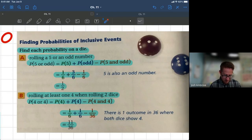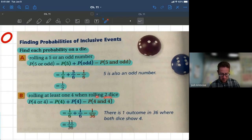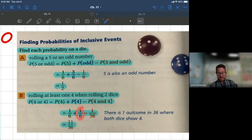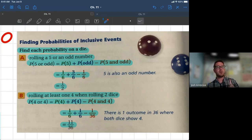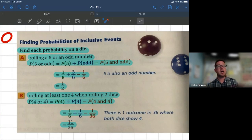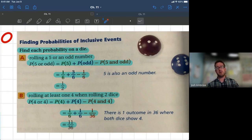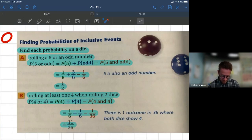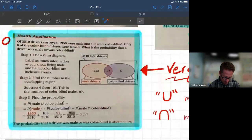Another key phrase: 'at least one four' when rolling two dice. Probability of getting a four on one die is 1/6. Probability of getting a four on the other die is 1/6. But the probability of both dice showing four at the same time is 1/36 — that's the overlap. We subtract that 1/36, giving us the final solution.